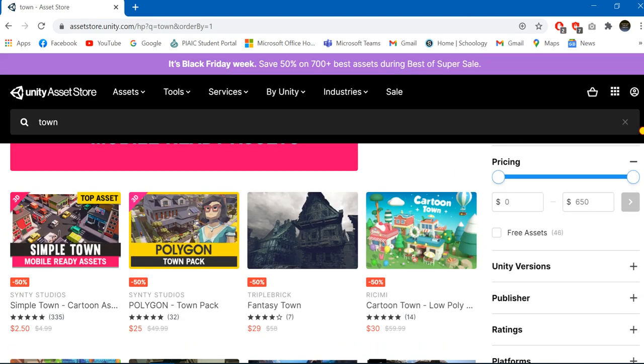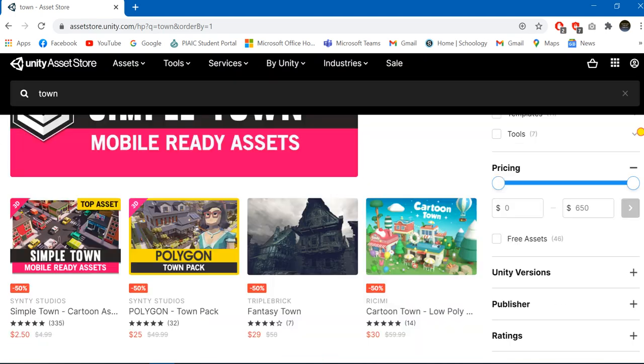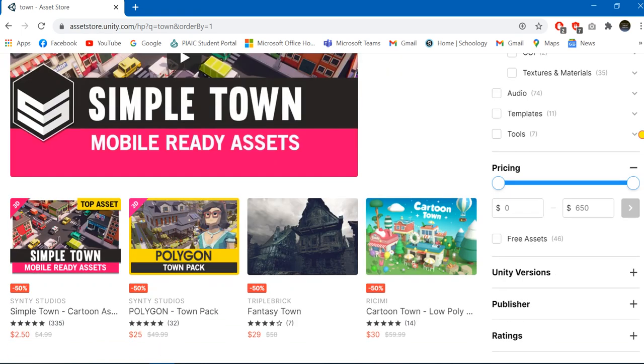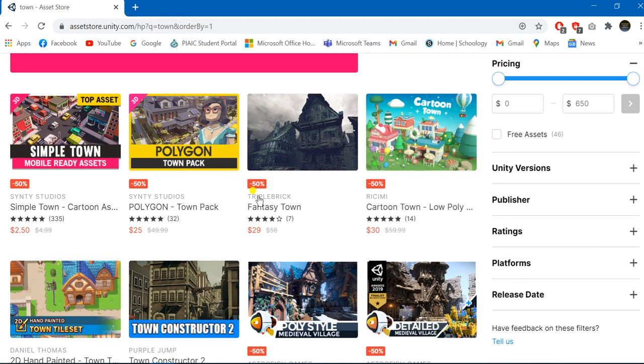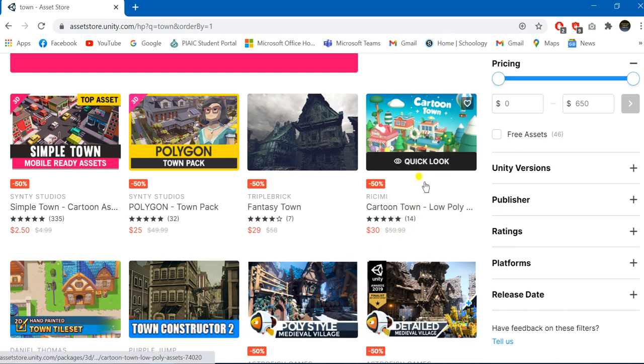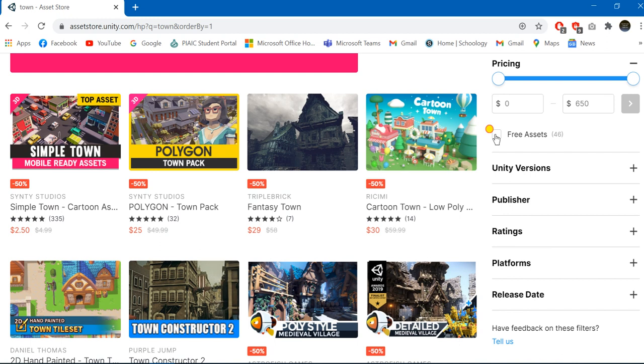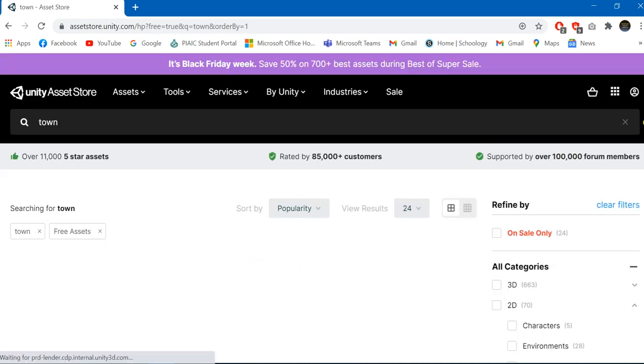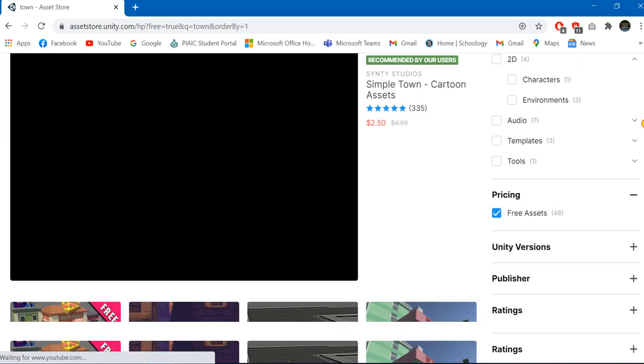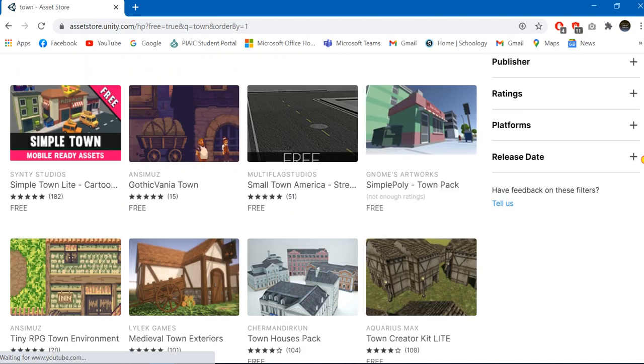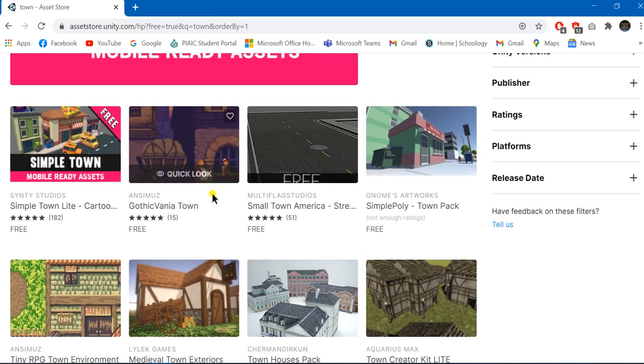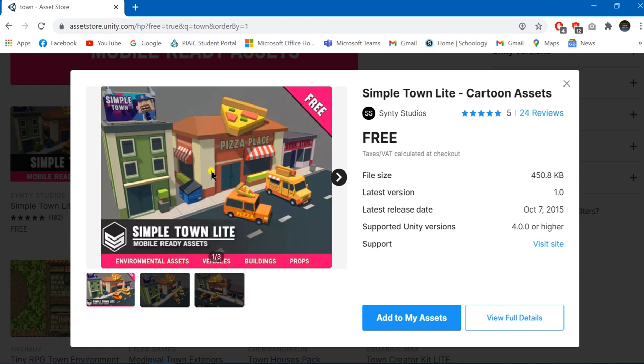I'm just going to select one amongst these. As you can see, we have different assets - they are both paid and free as well. For accessing all the free assets, I'm just going to click this free assets option, and this would figure out all the assets which are free in the Unity that are related to the town.